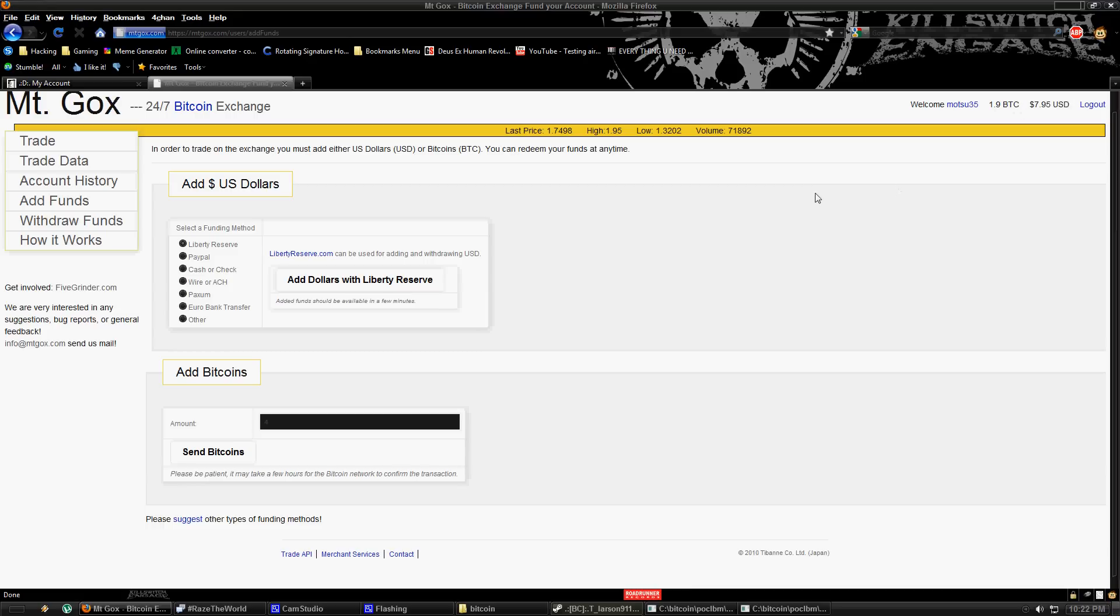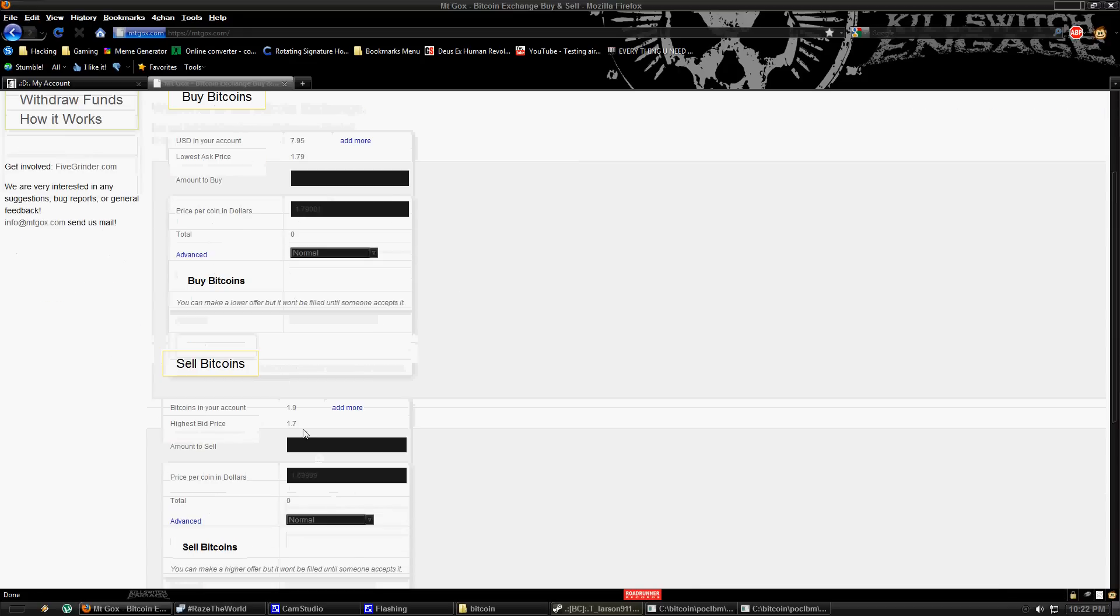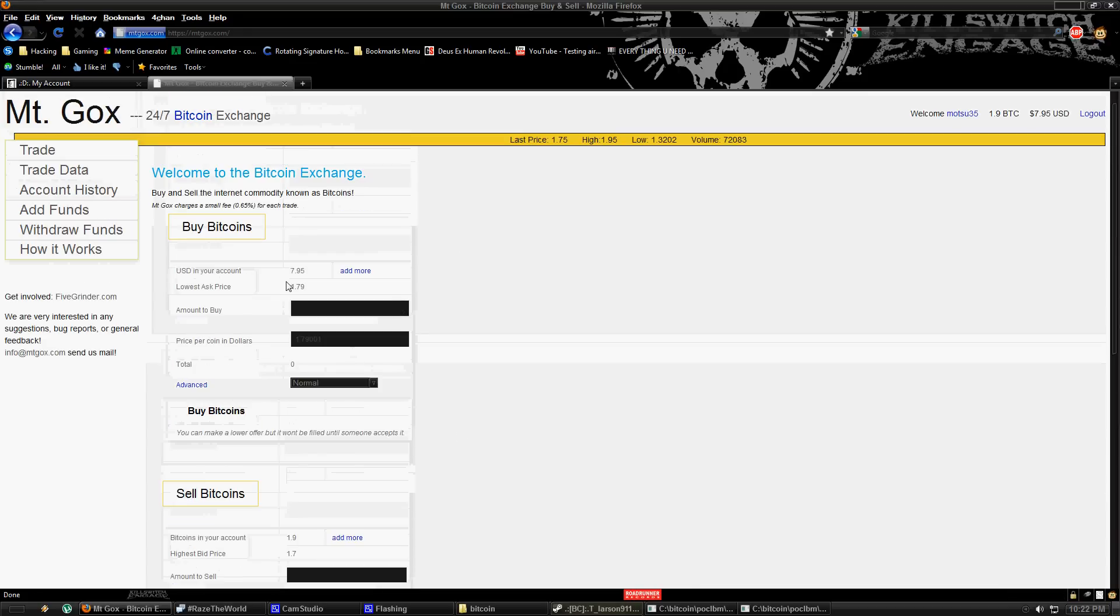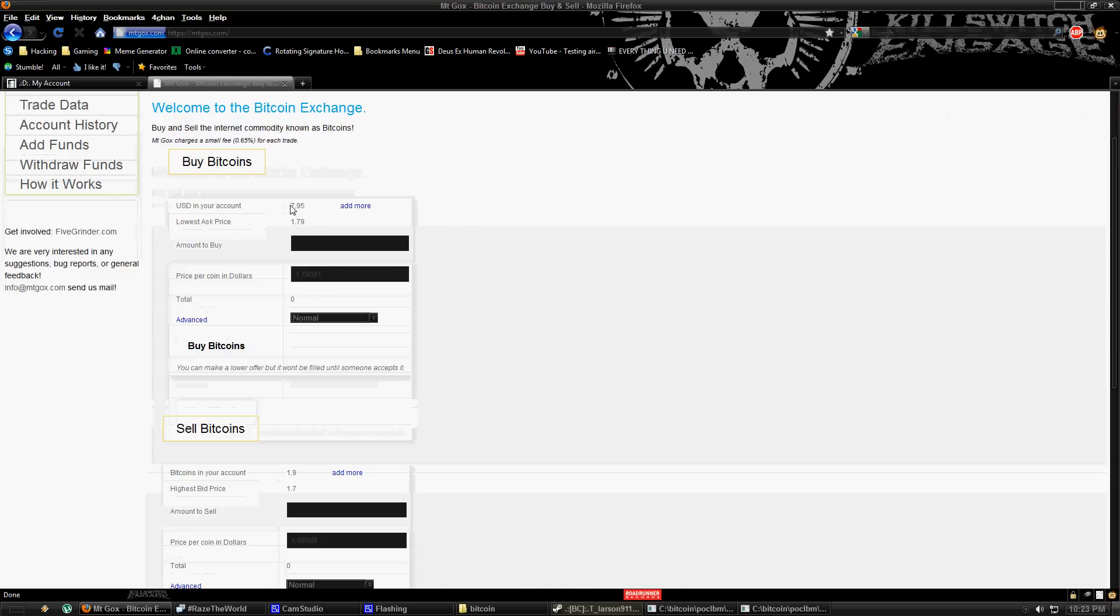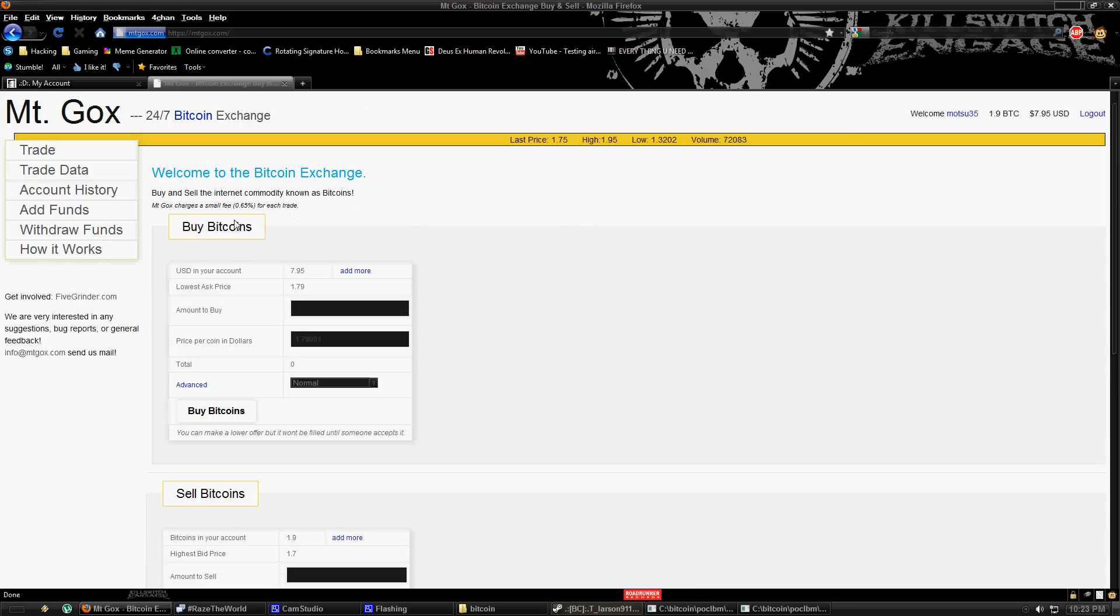And then once you're there, you just go to trade. You can sell your Bitcoins. Try to sell them when the price is high. And then if you want to, you can buy them when the price is low and sort of play it like you would a stock market. But it's risky. If you don't want to do that, you don't have to. It just might make you a bit more money. You might lose a bit, but you might make some.